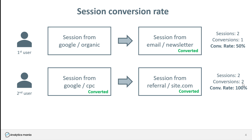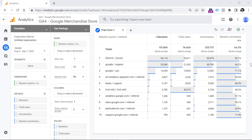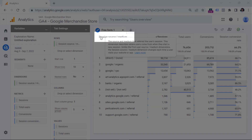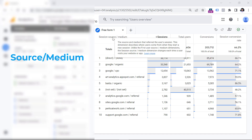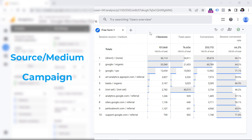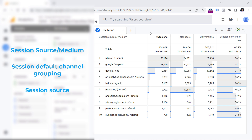When working with session conversion rate and looking at traffic sources, use dimensions that start with the word 'session.' Remember: don't use a dimension called just Source/Medium or just Campaign. Instead, use Session Source/Medium, Session Default Channel Grouping, Session Source, and so on.